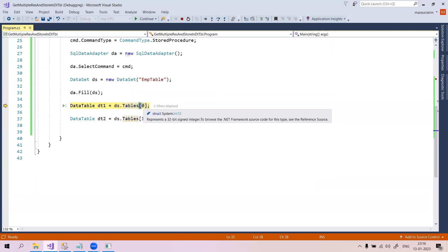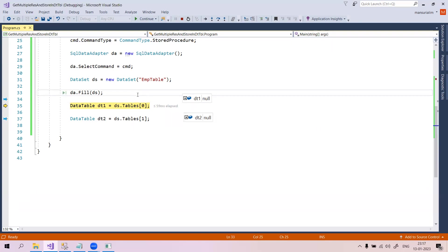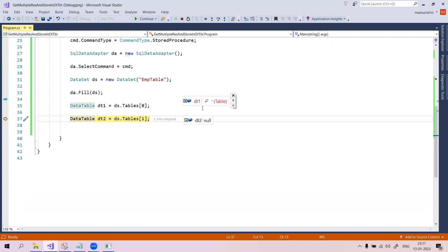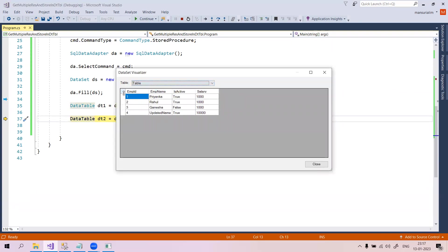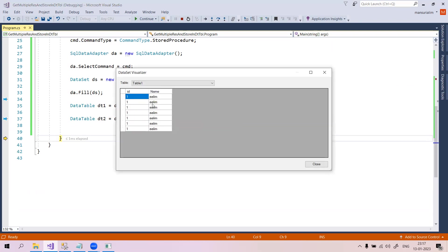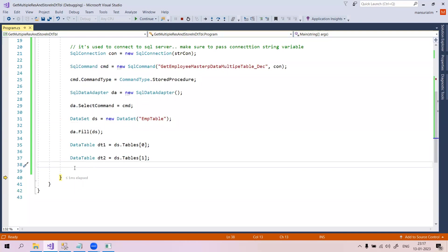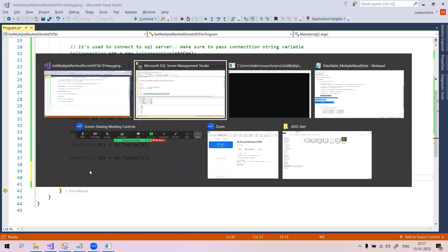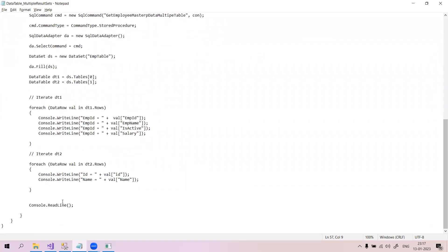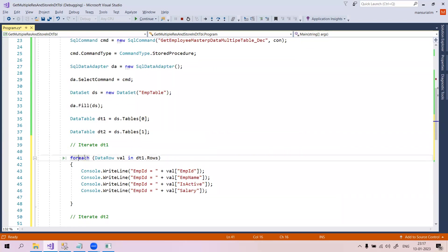Both DataTable objects were previously null and now they hold table data. Once executed, you can see the first table is available at index 0 and the second table at index 1. We successfully got these two results into two different DataTables. Now we need to print these results. I have ready code for this.